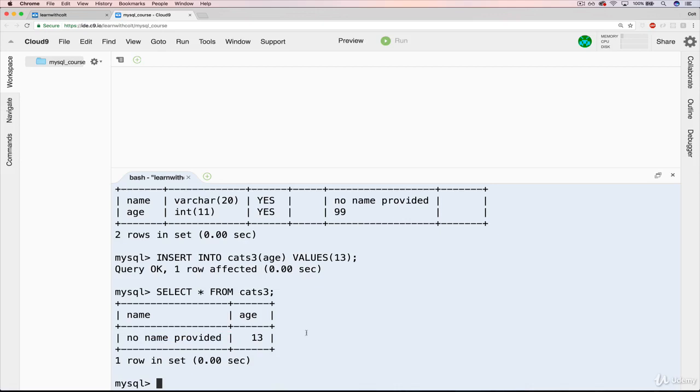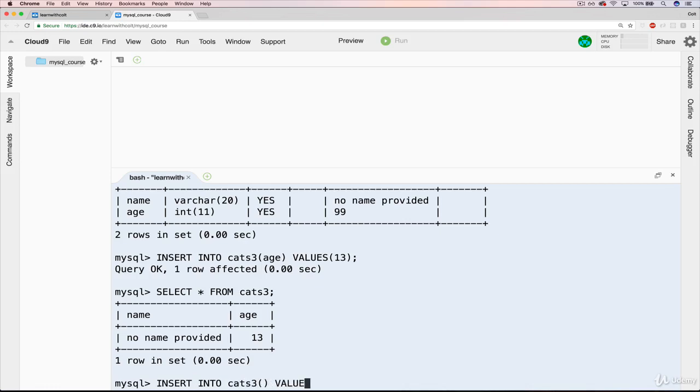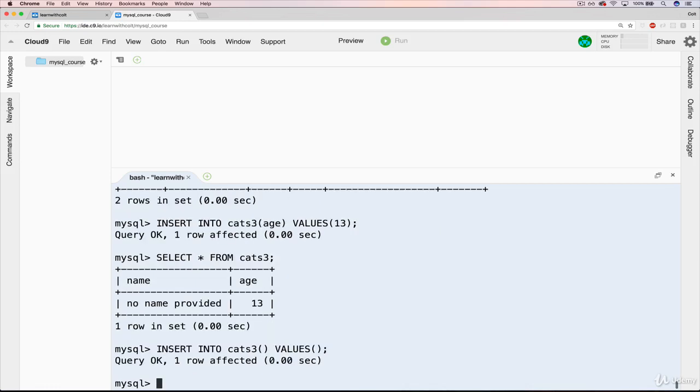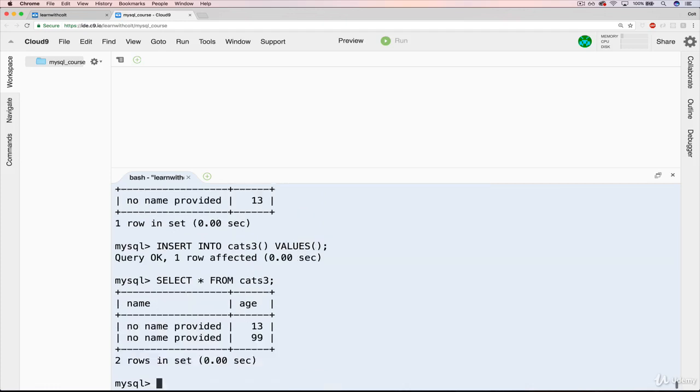We could do the same thing for age. Feel free to skip this if you feel like you know exactly what's going to happen. Let's leave both off this time. Insert into cats 3, values. Now when we select, we have another unnamed cat, this time who is 99 years old by default.